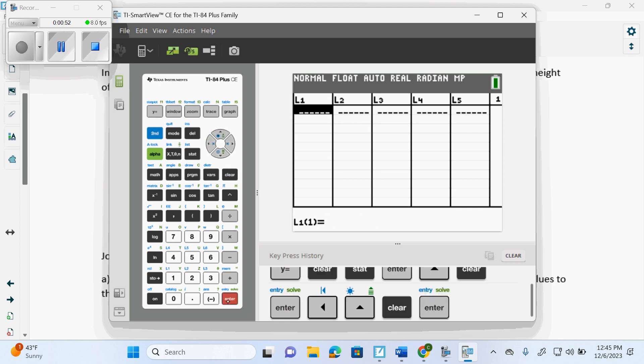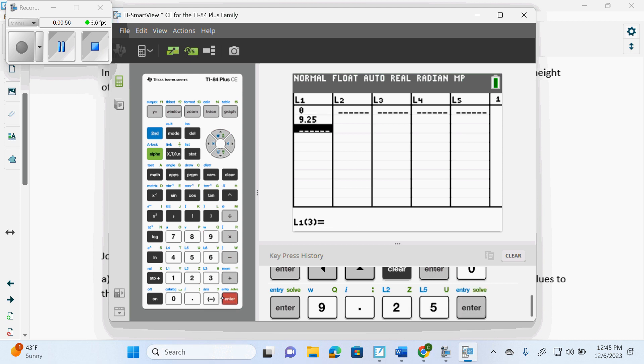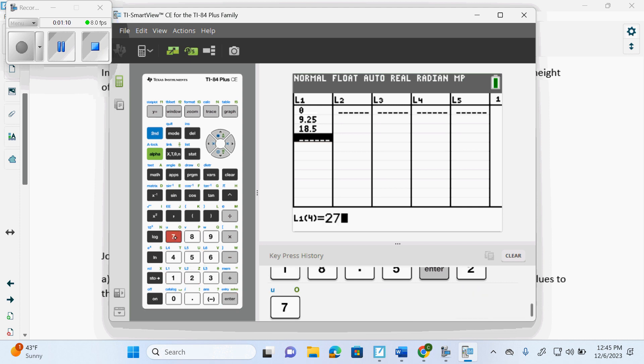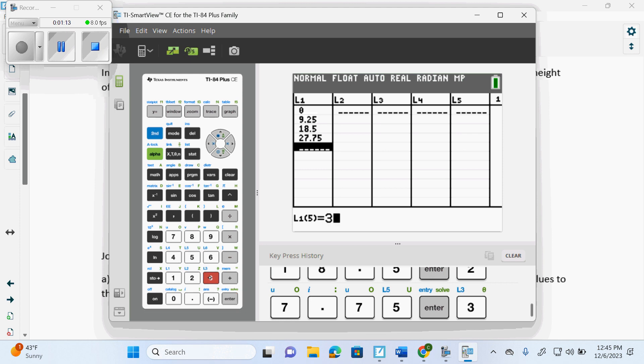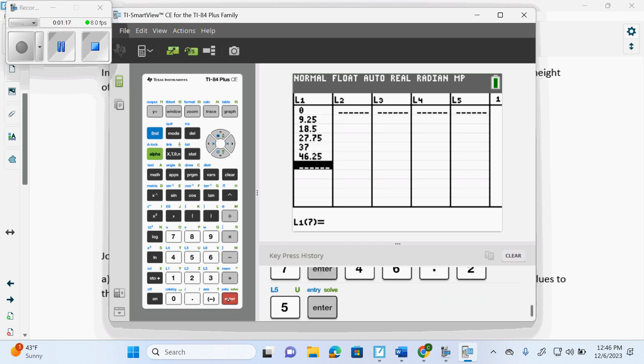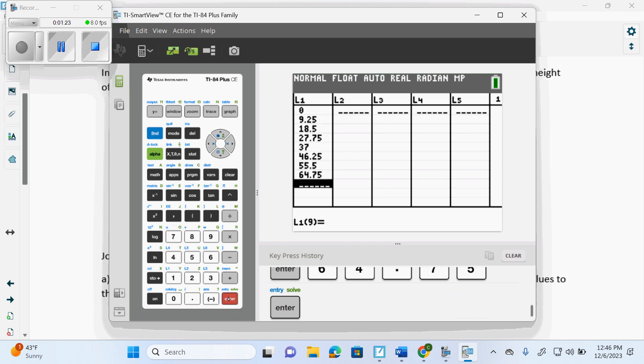We don't want to delete them. And we put in 0, 9.25, and always, if it's on a test or on a diploma, you go through and you double check and make sure you didn't mess up a number. 9.25, 18.5, 27.75, 37, 46.25, 55.5, 64.75, 74.